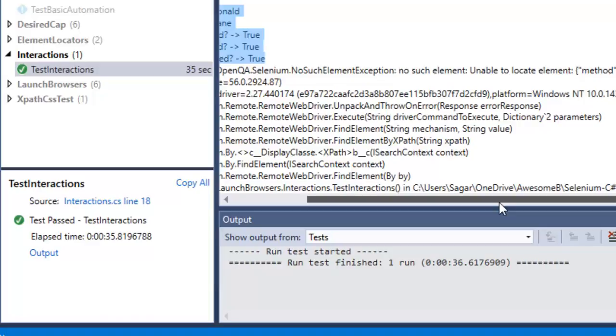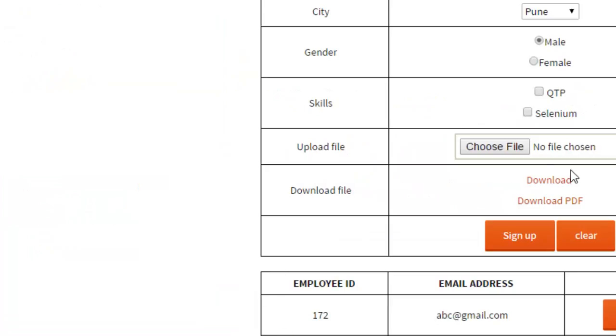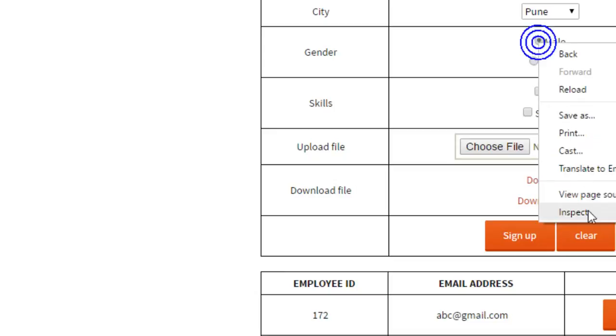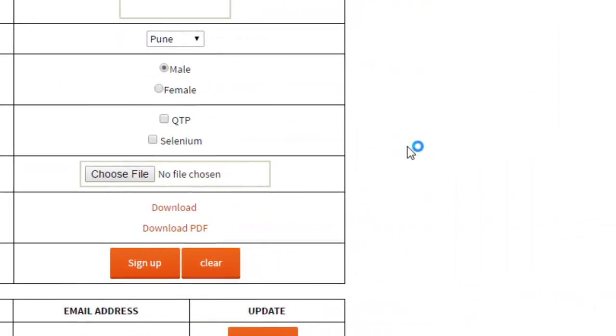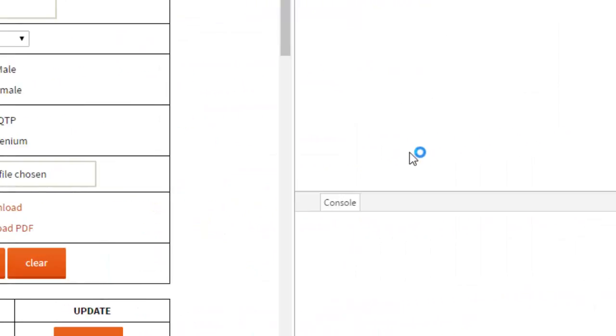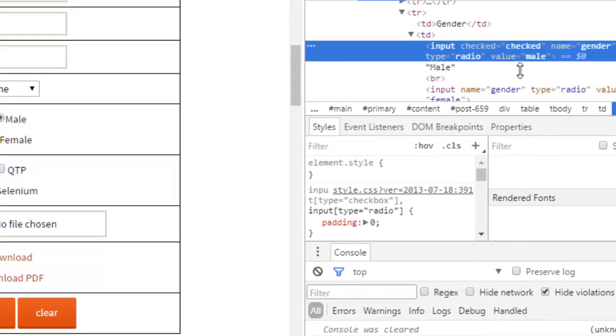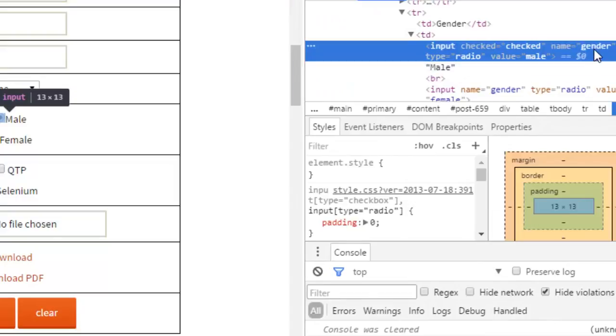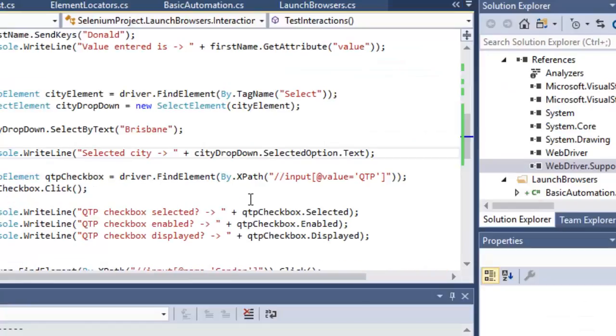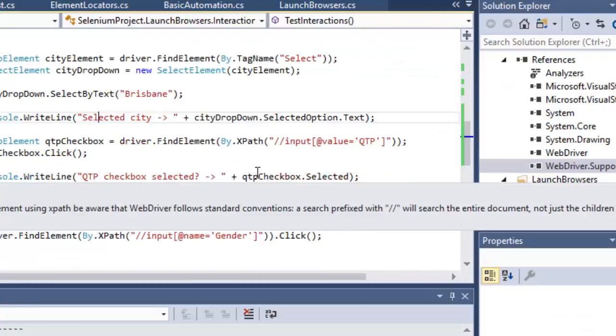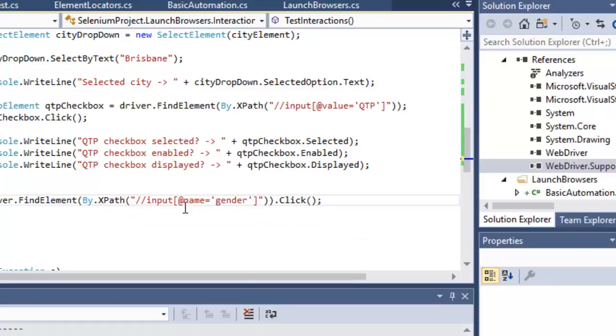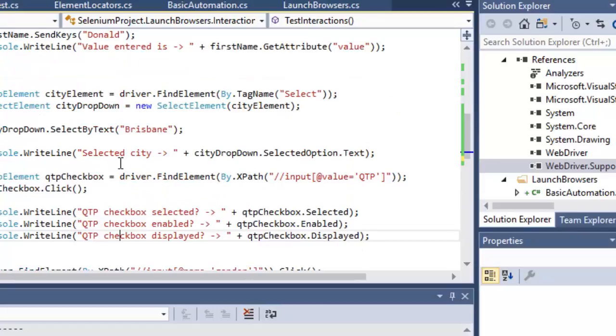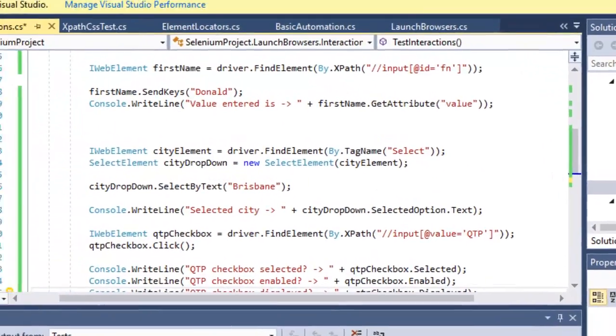Finally, we got an exception saying it didn't find this particular element. You can get a NoSuchElementException if Selenium doesn't identify the element. It didn't find gender. Let's inspect and check the property. As you can see, gender is in lowercase, but since we had given this in uppercase, it didn't find it.